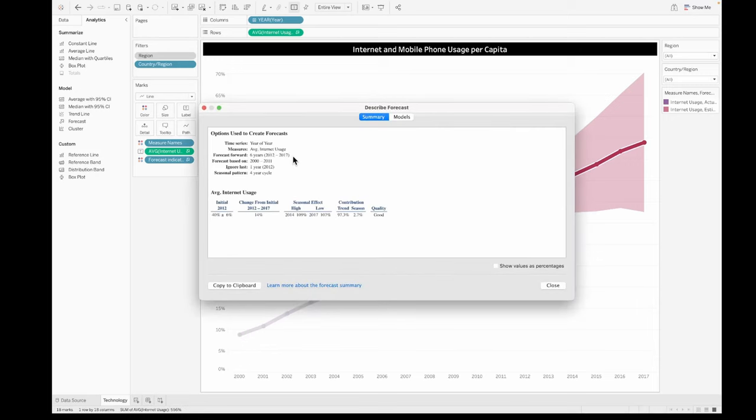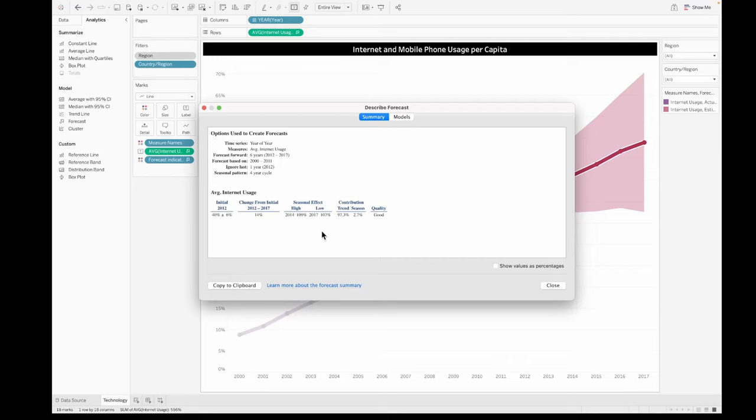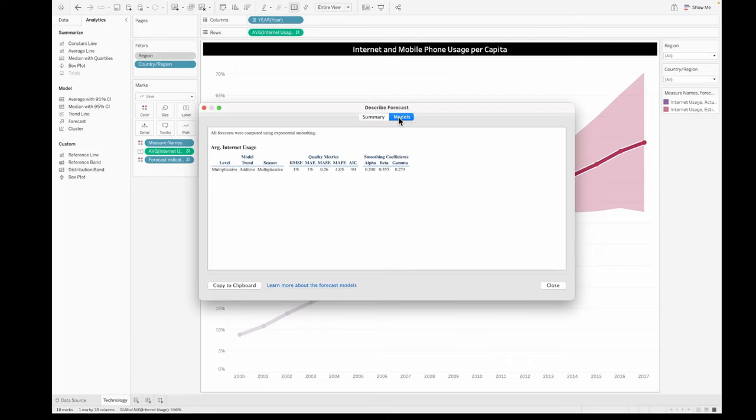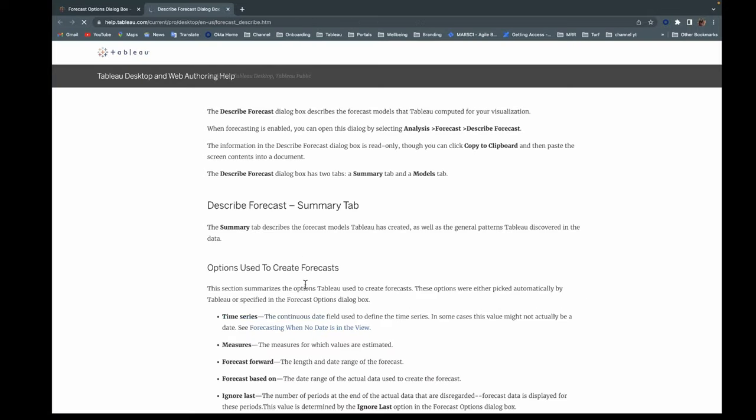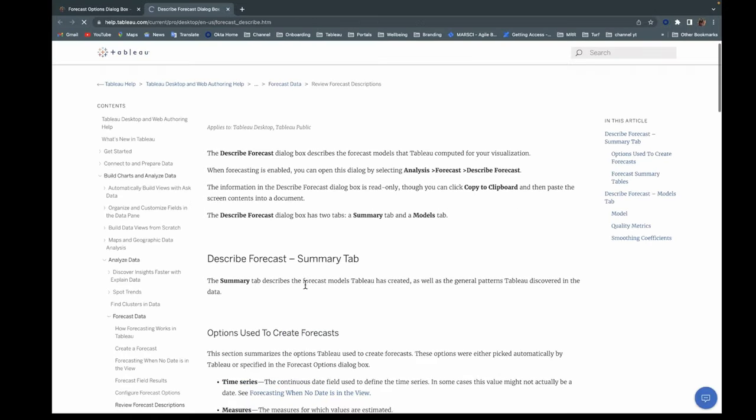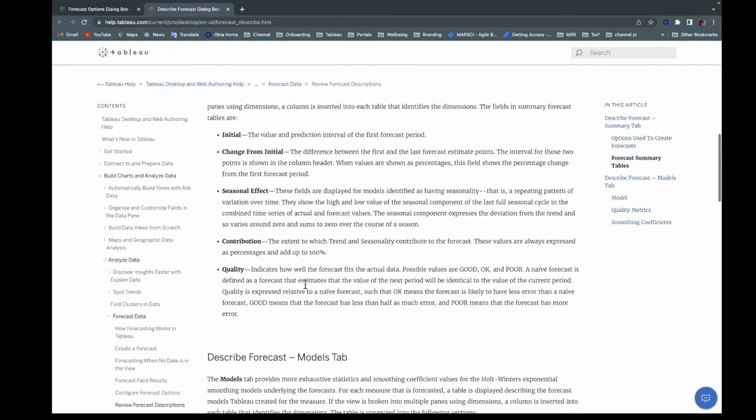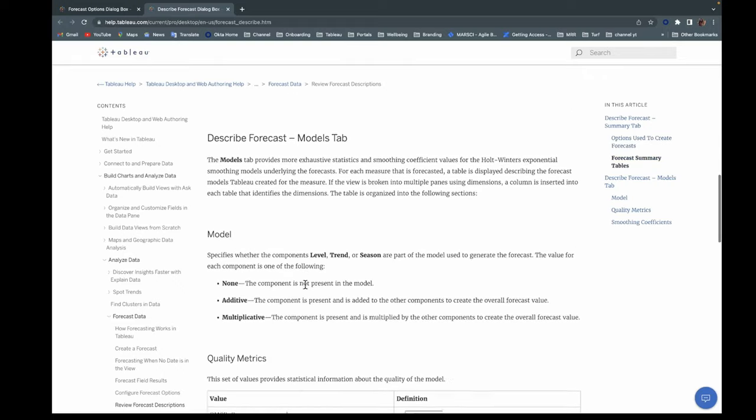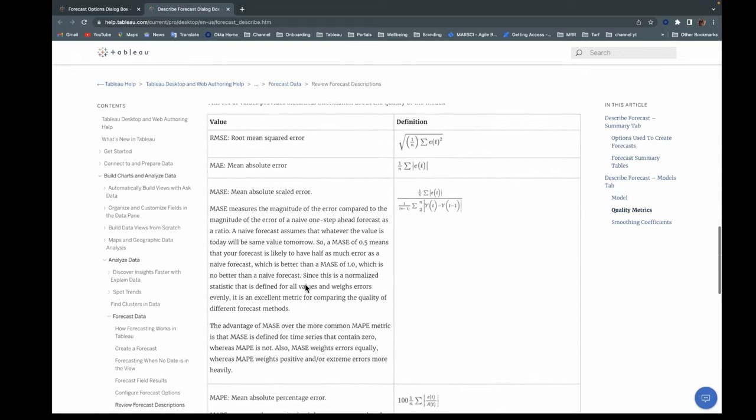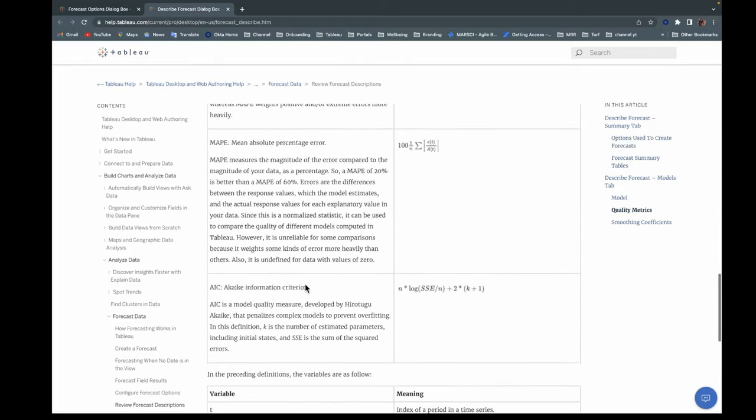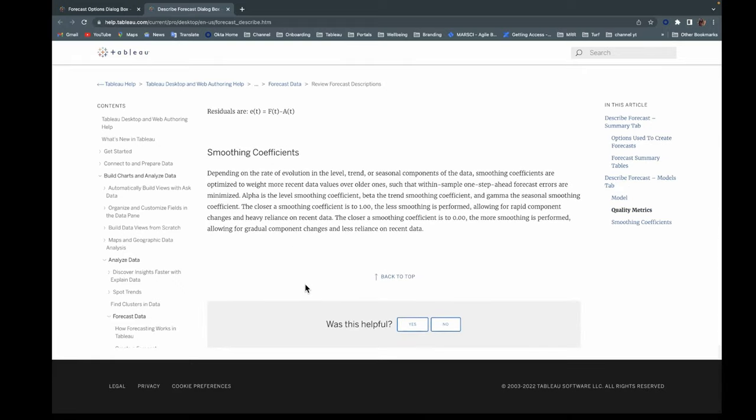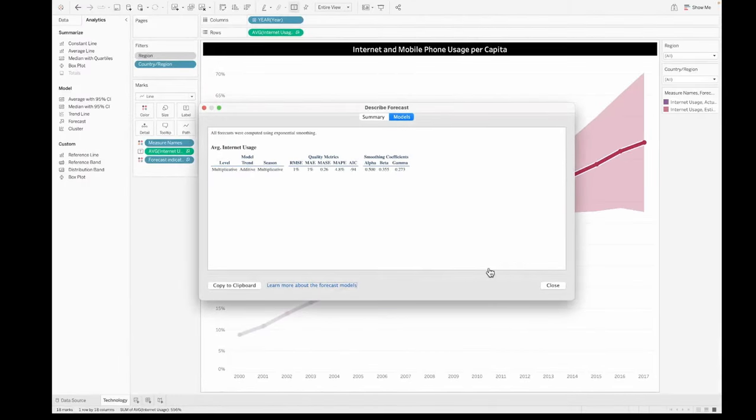This gives you everything that you will need to know about the forecast that you've just created. You can learn more about the forecast summary and models by using the link of learn more at the bottom of this pane. This will give you everything that you will need around how everything is calculated and all the different things that are being used in order for you to understand the forecast.